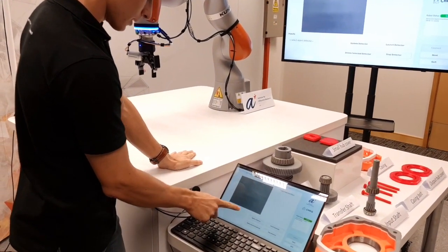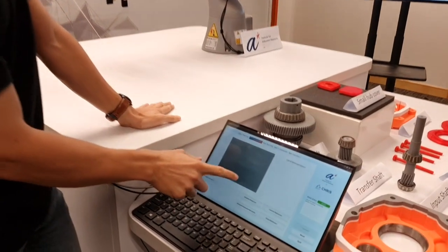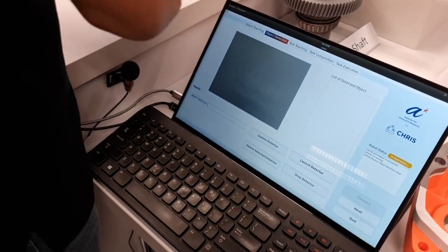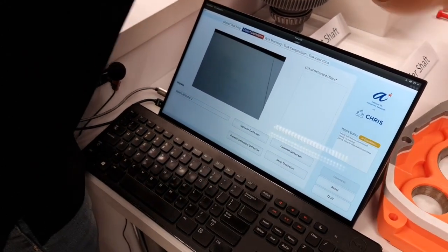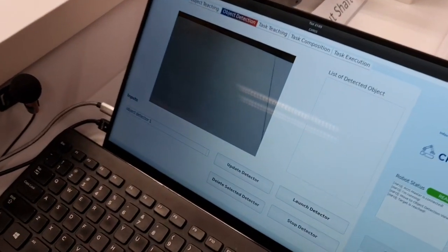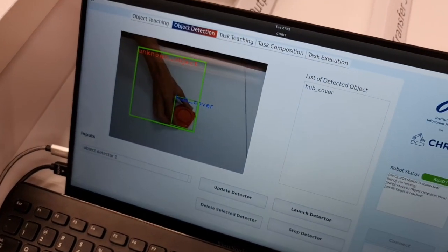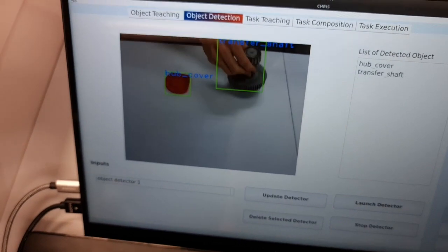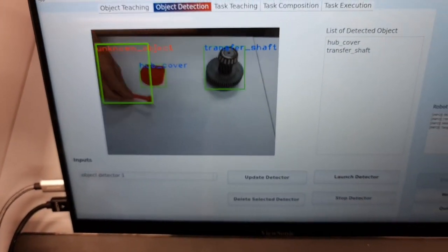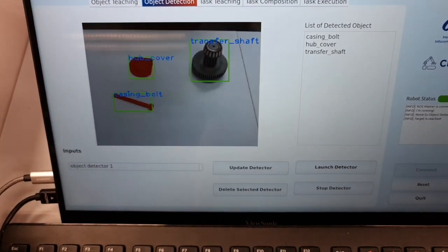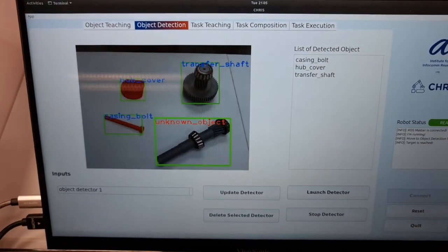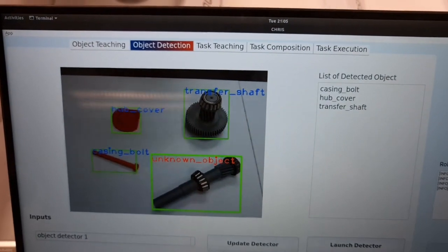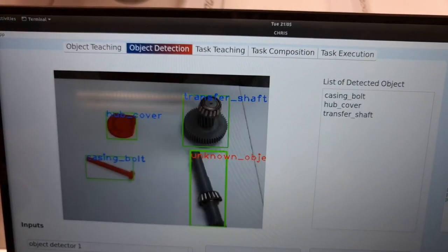Through the interface I can select the object detector that we trained, launch it and we will see how it performs. I can give a few objects to Chris. For instance, if I give him this small part it will identify it as the hub cover, this one as transfer shaft, and a casing bolt. However, if I place this one, since I haven't taught it to the system, it is labeled as unknown, even if I change its orientation.